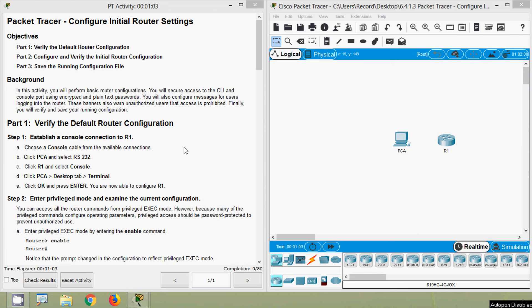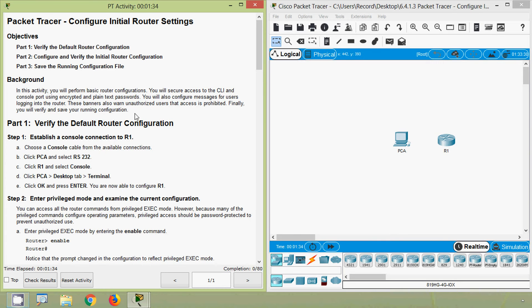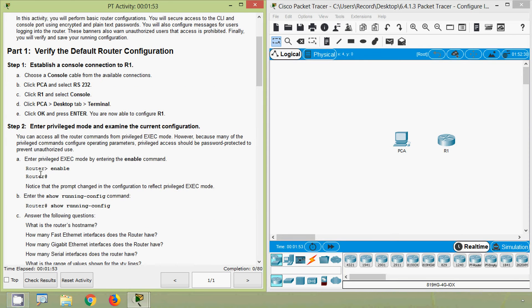Hi friends, here we are going to see this activity: Configure Initial Router Settings. In this activity we will verify the default router configuration, then configure and verify the initial router configuration, and finally save the running configuration file.